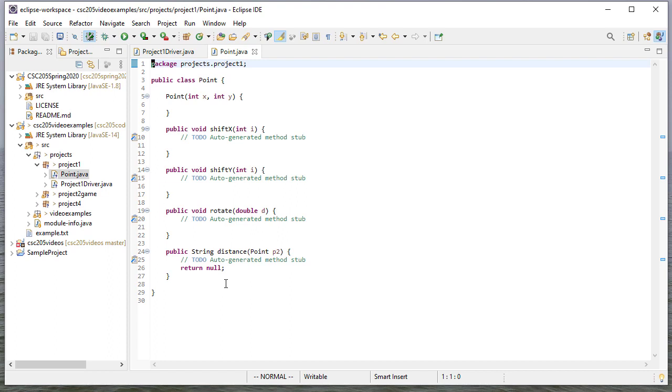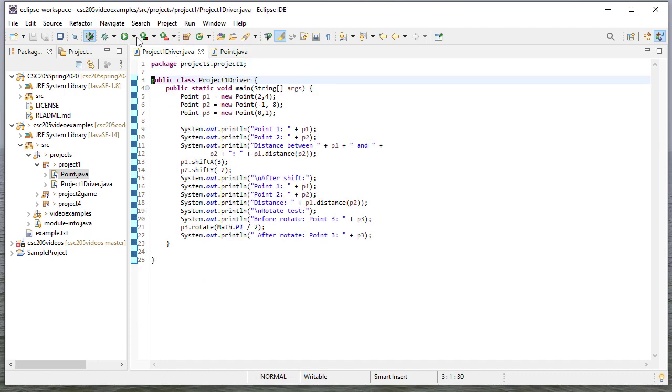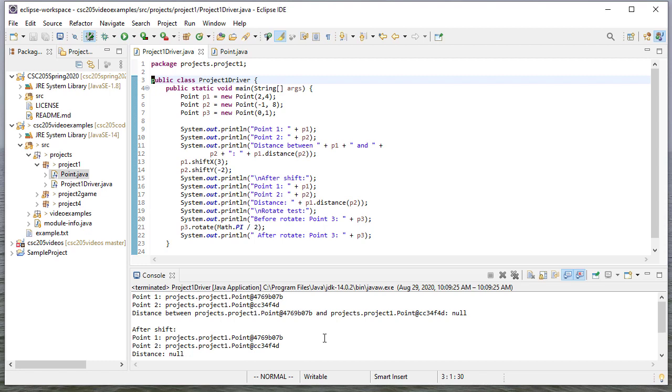And here's my point class. And as you can see, it's a compiling point class. It doesn't necessarily work because none of these actually do anything. So if I run this, you can see I get some output. It's not that great. But let's just say that I'm happy at least it compiles and runs. So therefore, I'm ready to submit.